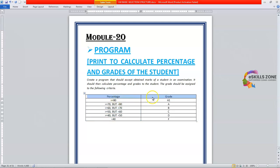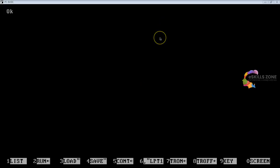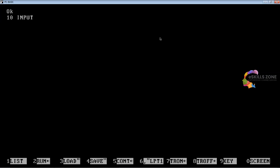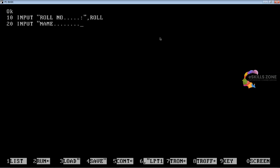Let's create a program and switch to the IDE or GWBASIC. At line number 10, we type INPUT "Roll Number:", ROLL — ROLL is the name of the integer variable. At line number 20, we type INPUT "Name:", N$ — N$ is a string variable. At line number 30, we type INPUT "Class:", CL$ — CL$ is a string variable.